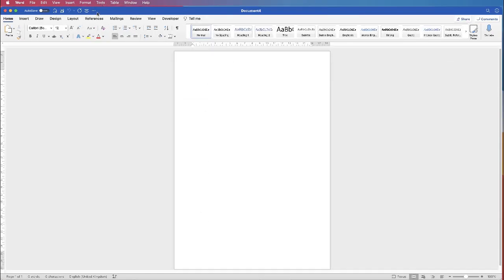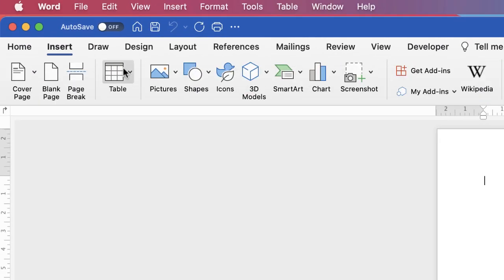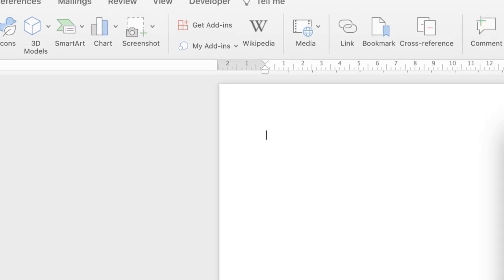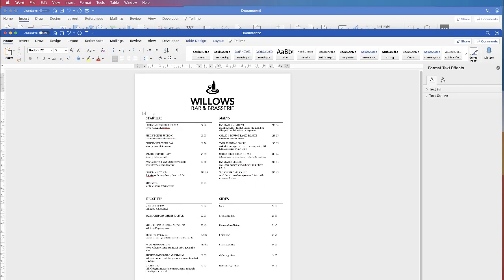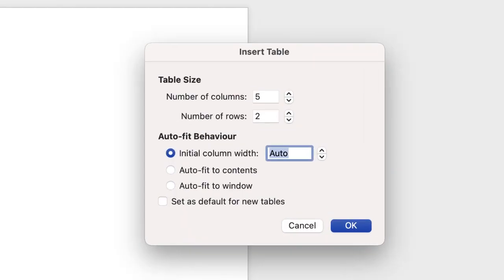To construct this menu, go to the Insert tab, down to the table icon, click on the dropdown and go down to Insert Table. In the number of columns, referring back to the other document, you'll see I need a column for the food, a column for the prices, a column for a space, another column for food and another for prices — five in total. So we need five columns and 17 rows, then click OK.